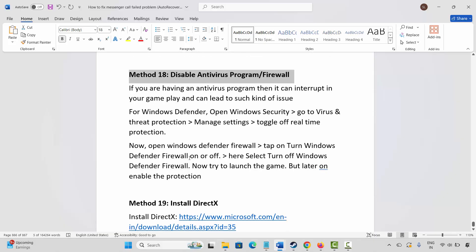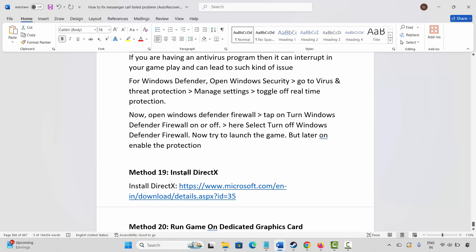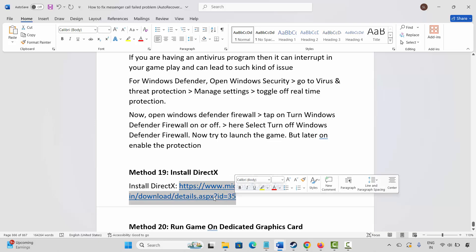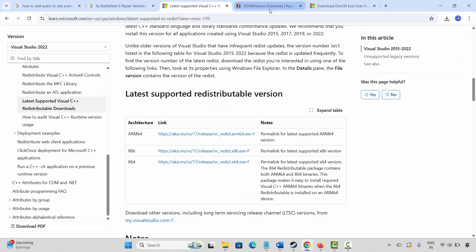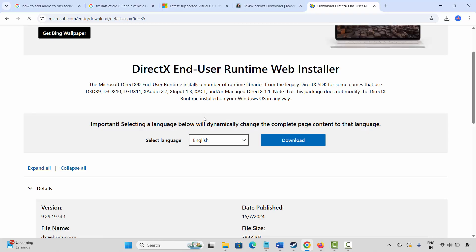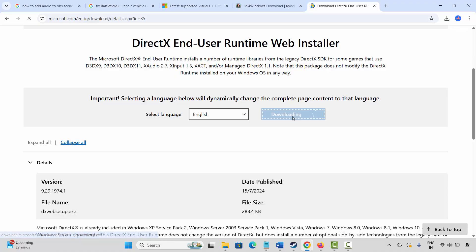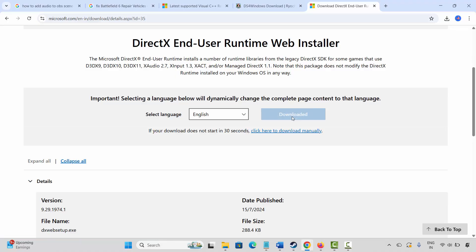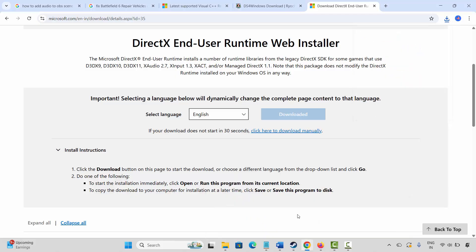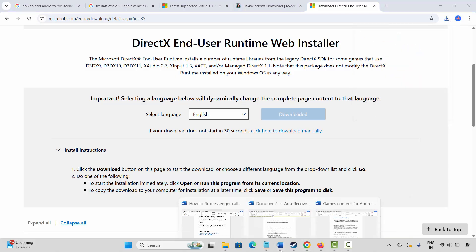The next method is to install DirectX. Go through the link provided in the description and copy and paste it in your browser. Once the website opens, click the Download option to download the DirectX file. After downloading, install it, restart your PC, and then try to launch the game to check if it's working.